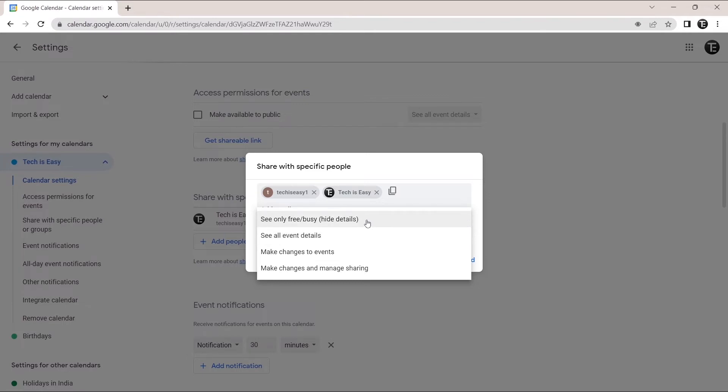In the first option, they'll only be able to see when you're free or when you're busy. They won't be able to see the details of the event. All they'll see is a block indicating that you're busy.